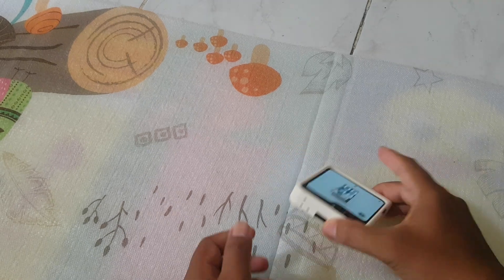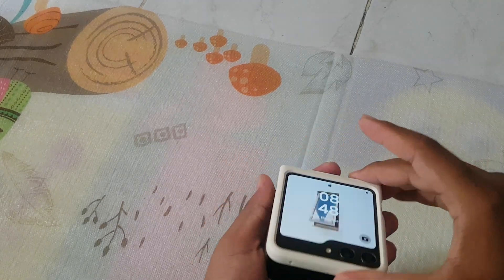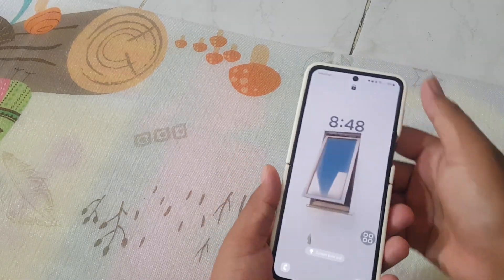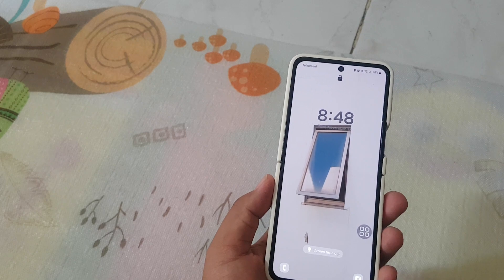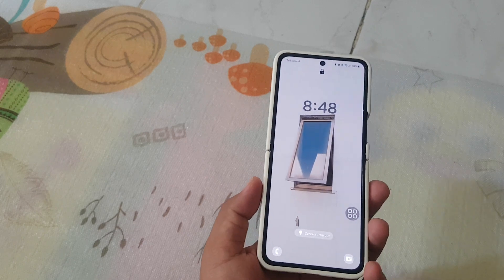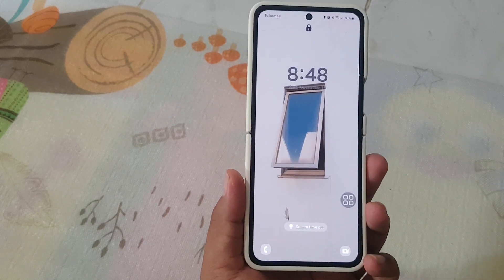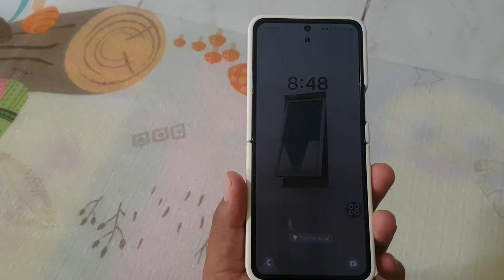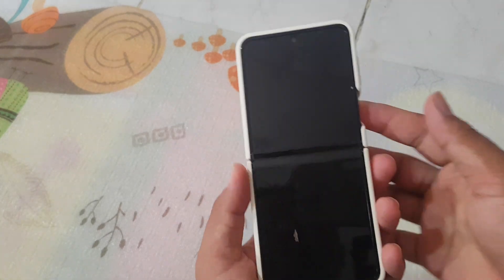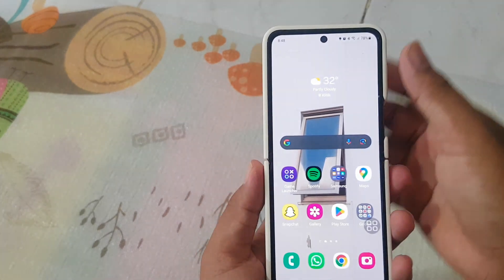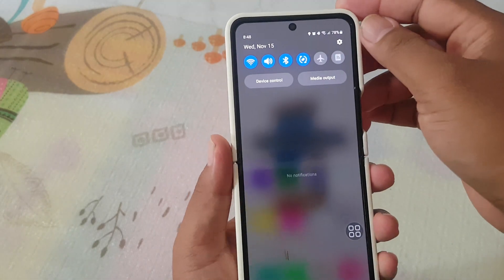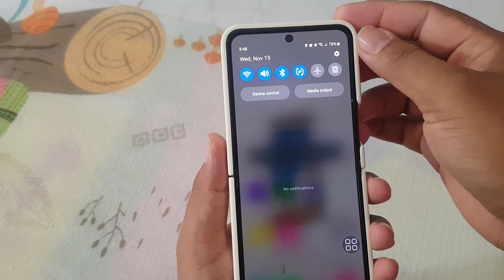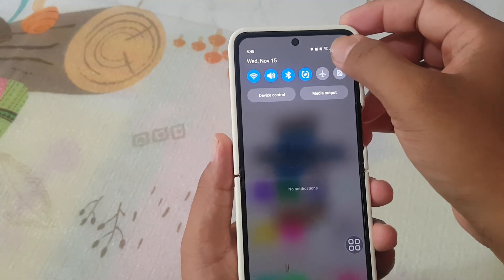To add apps to the deep sleeping apps list on Samsung Galaxy Z Flip 5, open Settings. Swipe down the notification panel and then tap the Settings icon.